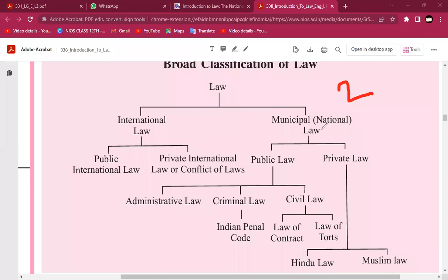In this video, we will cover the first two classes: international law versus national law. National law is within the country, while international law is outside. International law is divided into two categories.